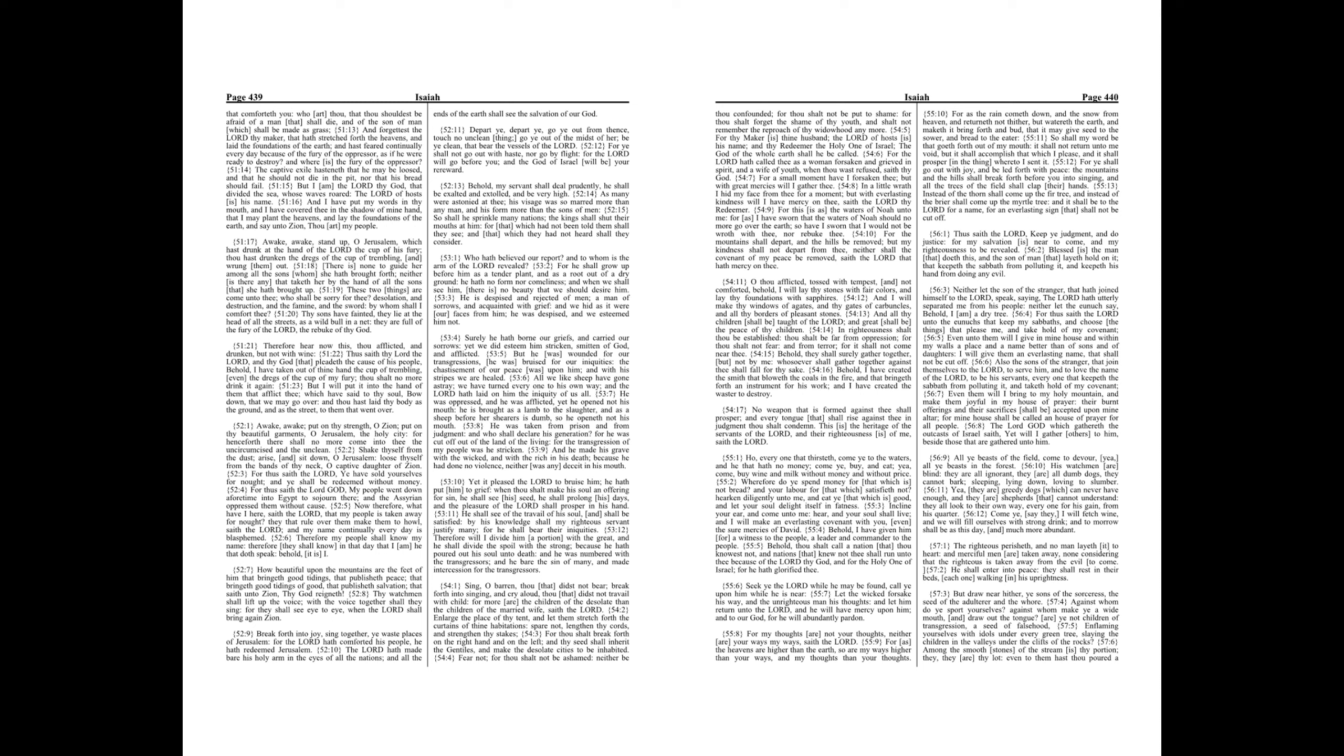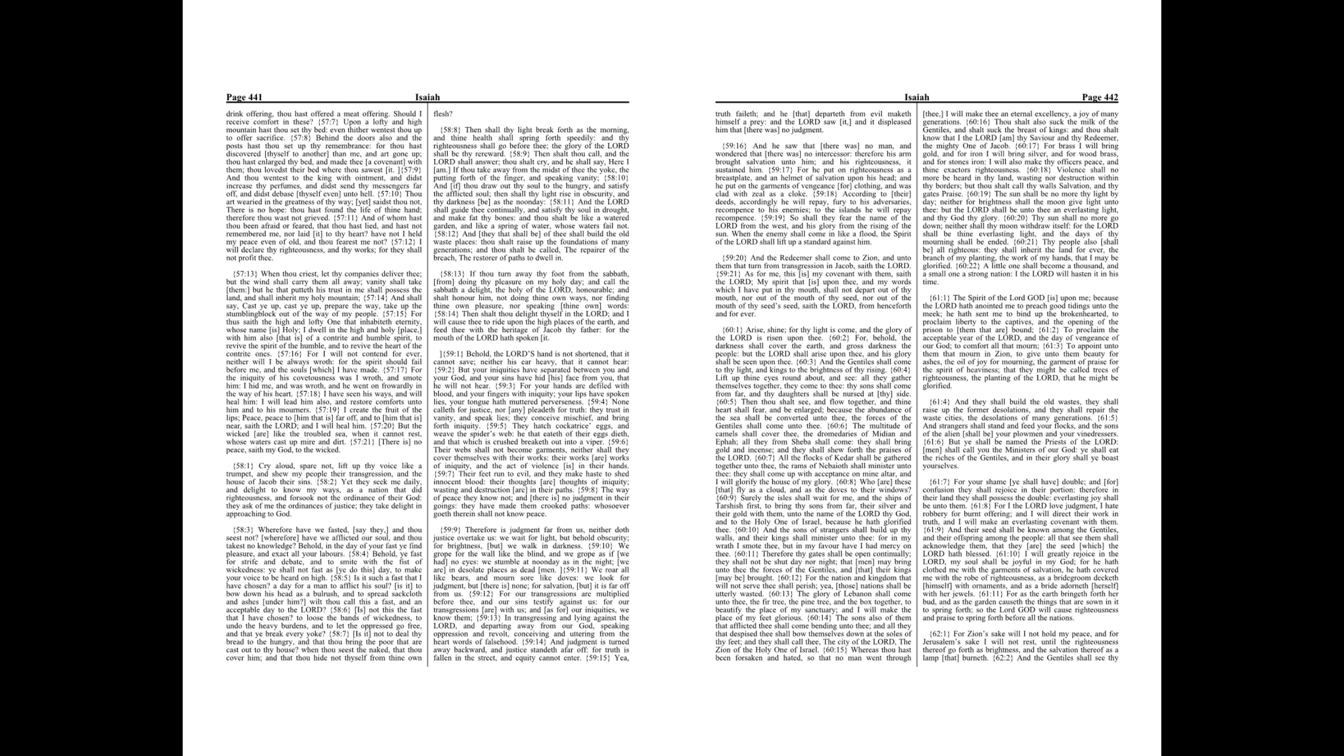Among the smooth stones of the stream is thy portion, they are thy lot, even to them hast thou poured a drink offering, thou hast offered a meat offering. Should I receive comfort in these?